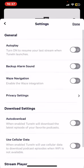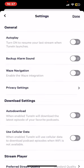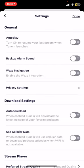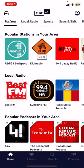At the top of the page, as you can see, the autoplay button is there. This will turn on in order to resume your last stream when TuneIn launches. So just click on the white circle and click on done, and this function is enabled.